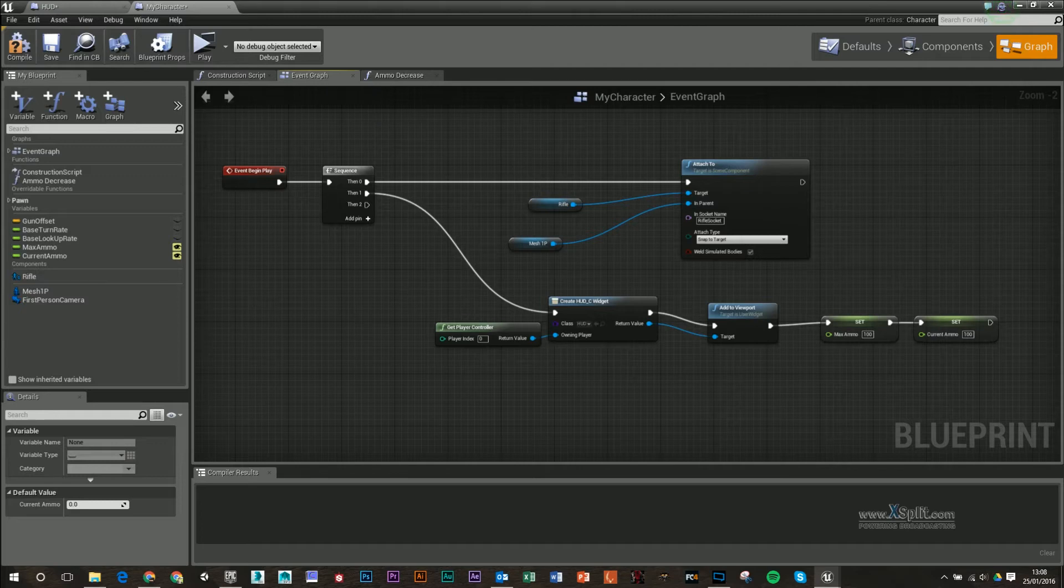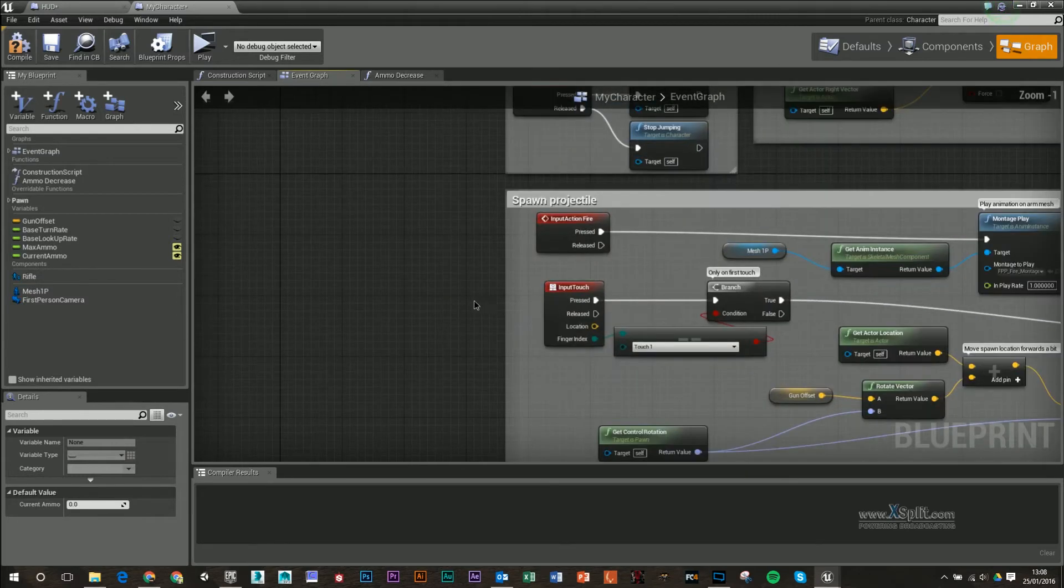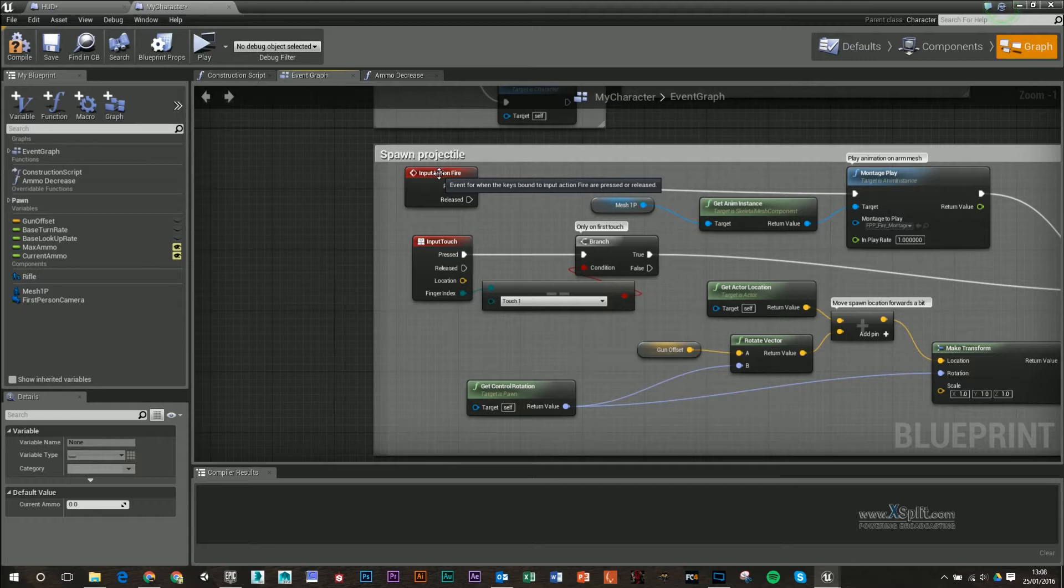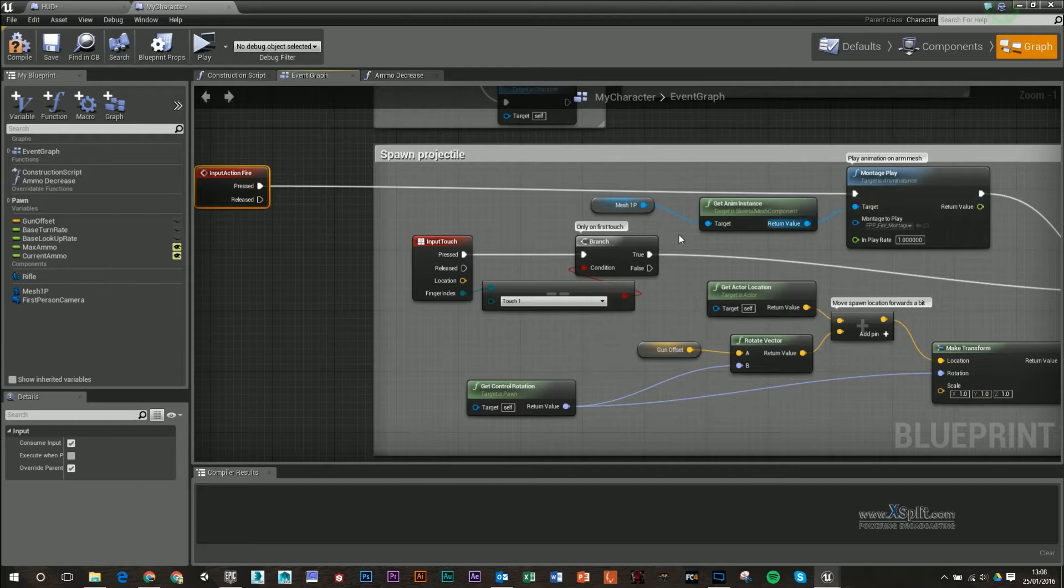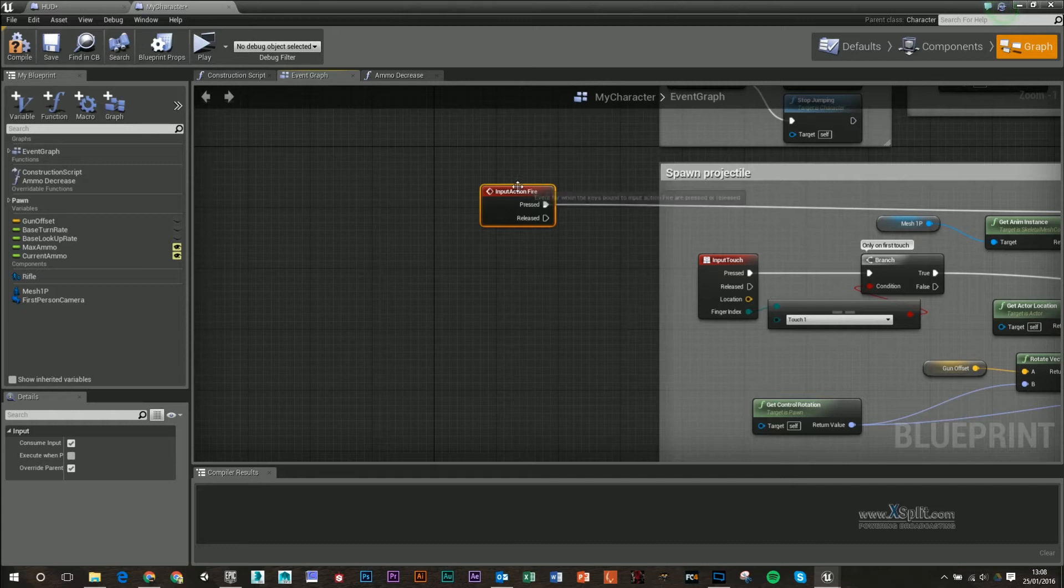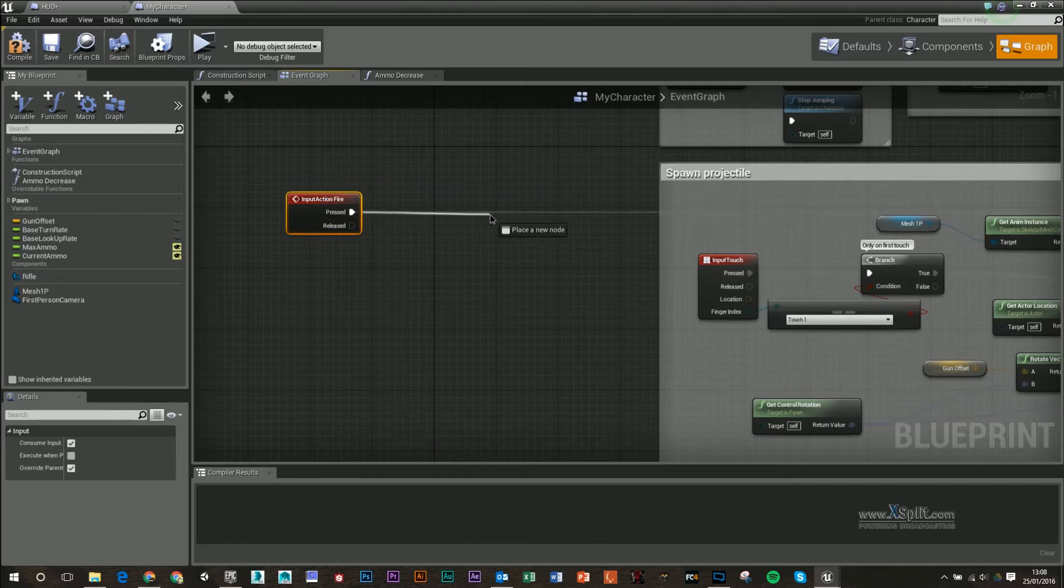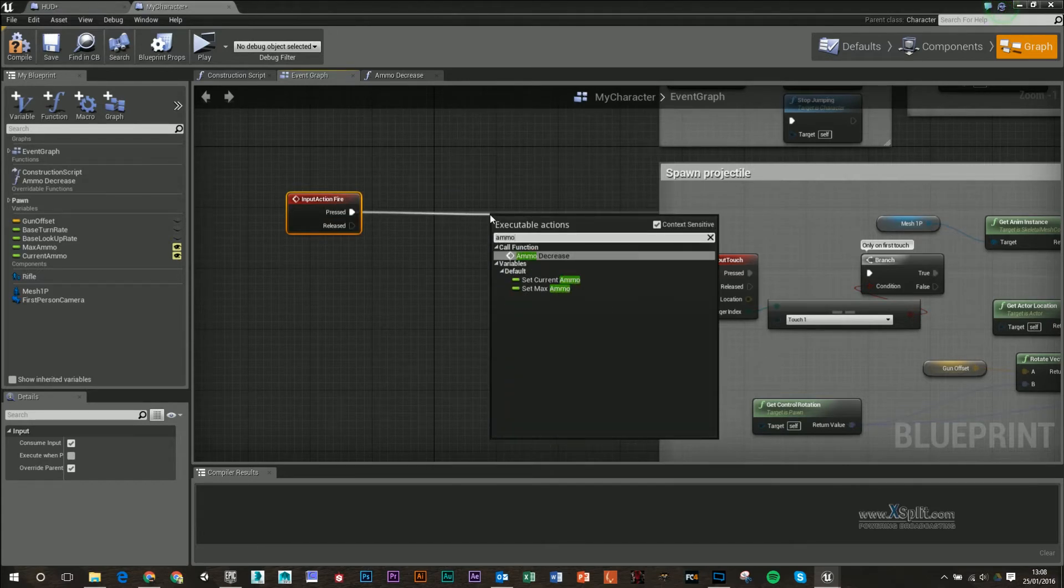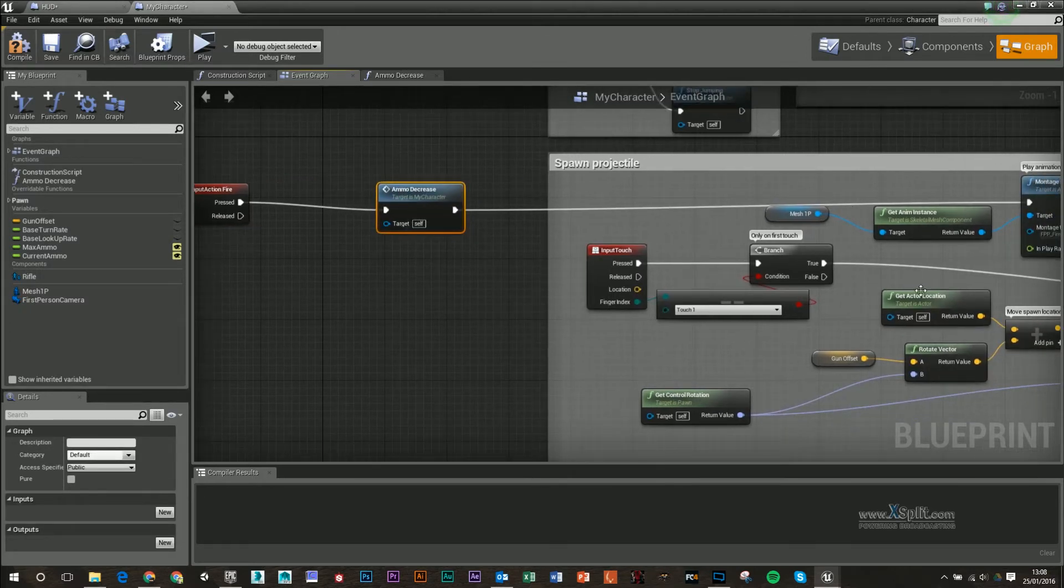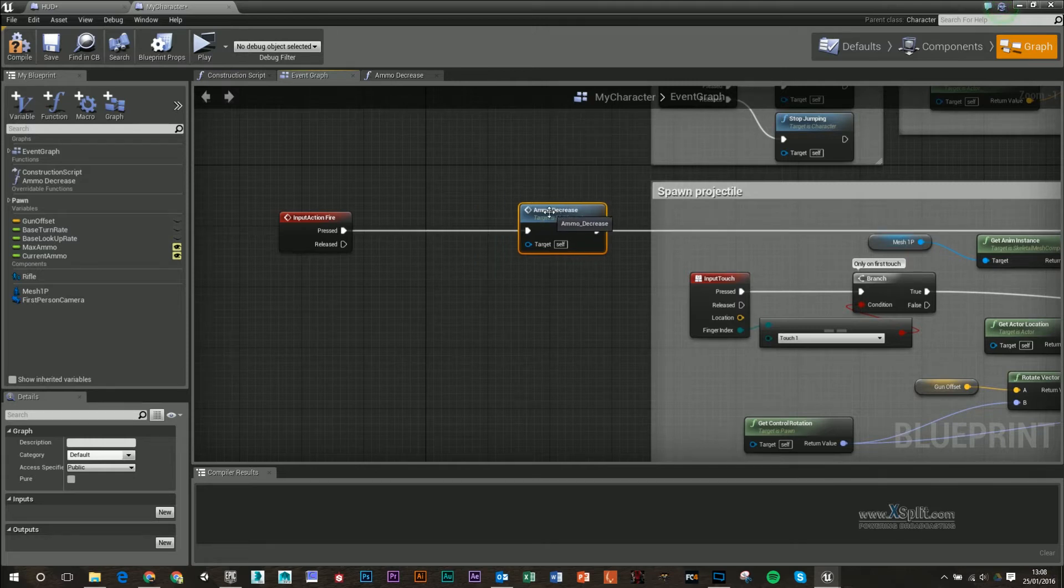Back in the event graph, you'll notice that there is a section called spawn projectile. What we want to do is that input action, basically when we click on our mouse button, it's going to play an animation, and it's going to shoot out our projectile. What we want to do is we want to type in ammo, and we'll be able to call our function. So in between shooting out our projectile, it is actually going to minus our ammo variable for us.